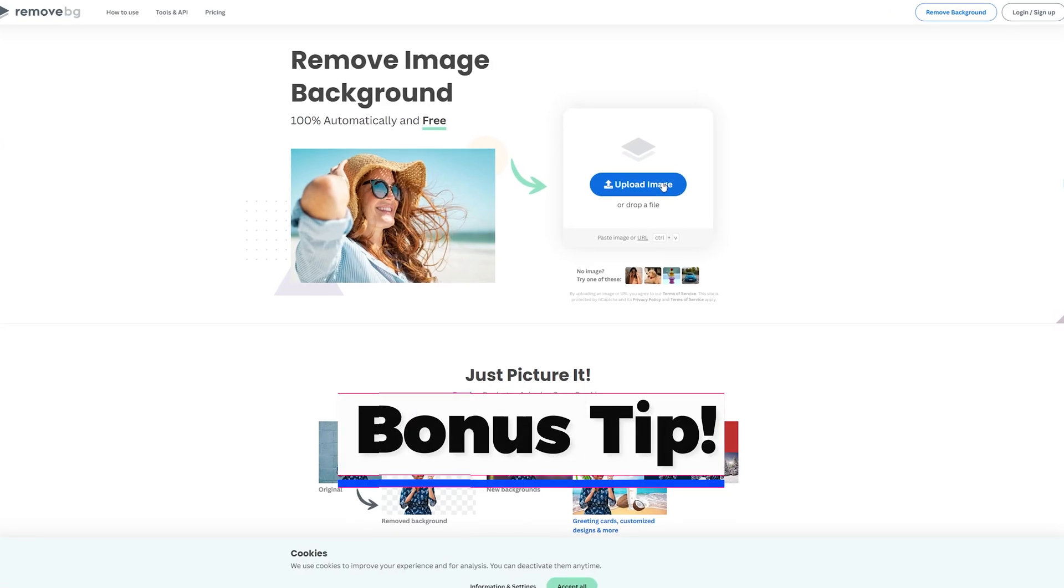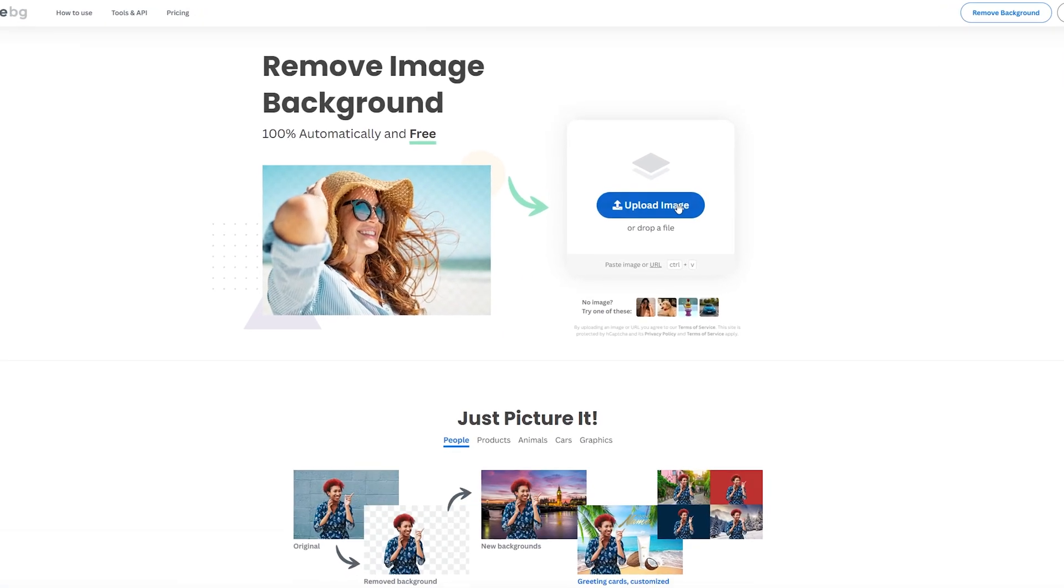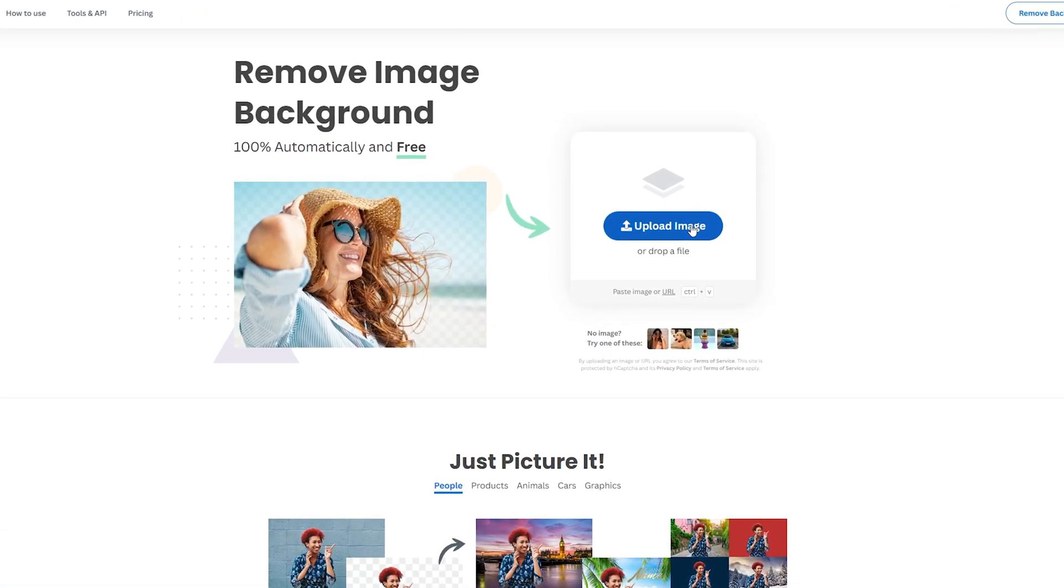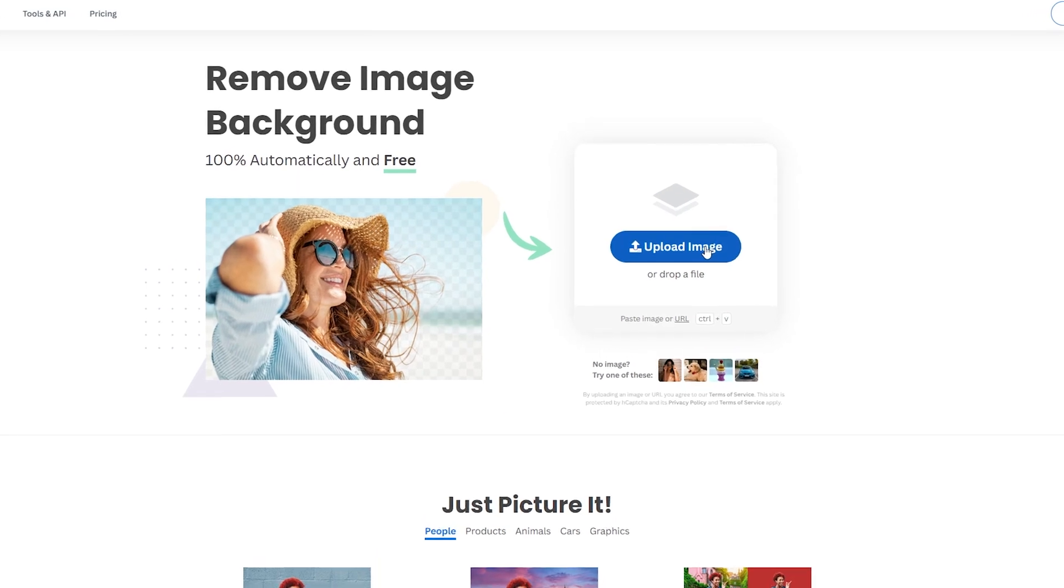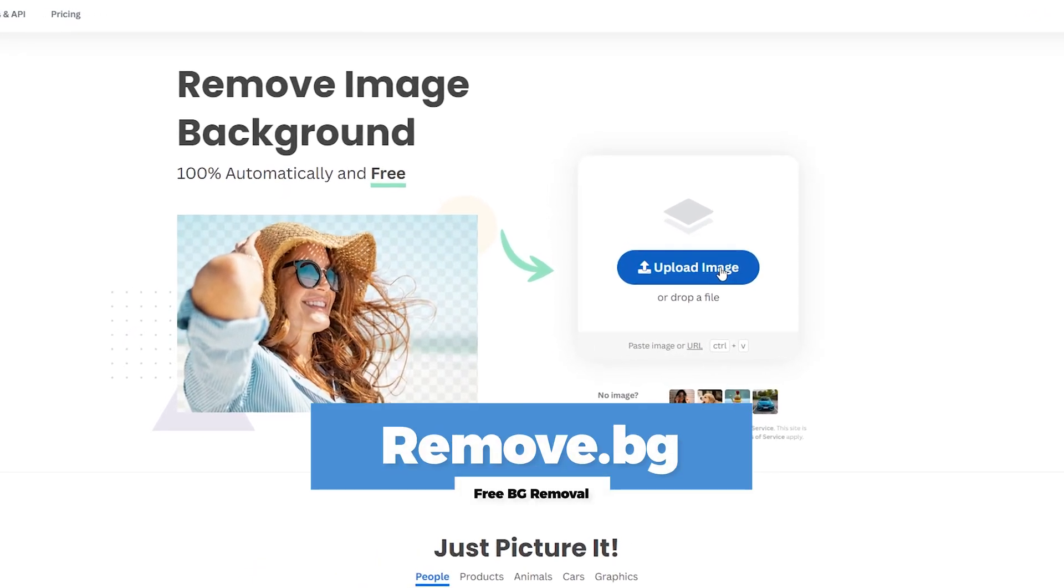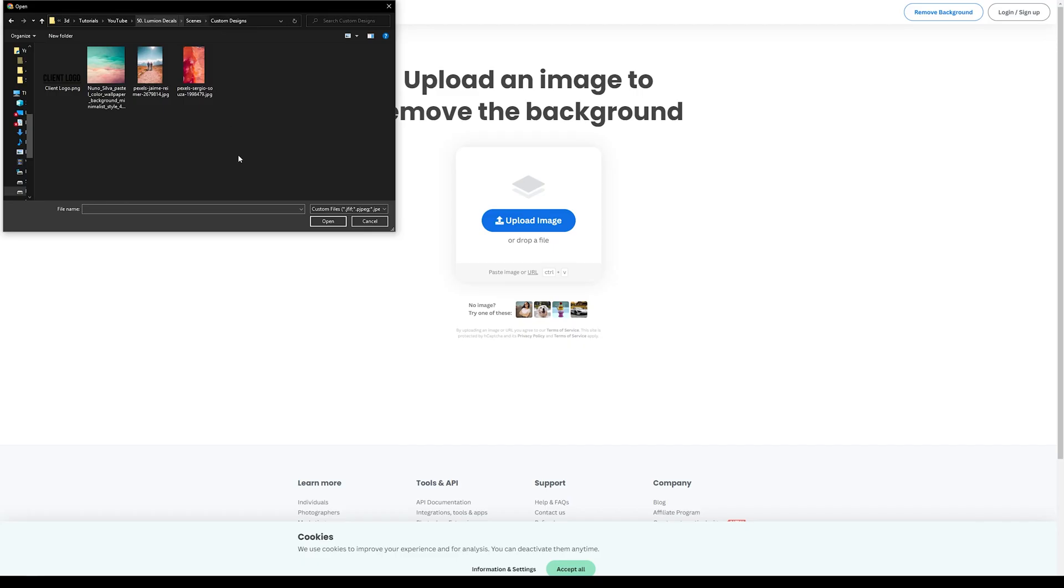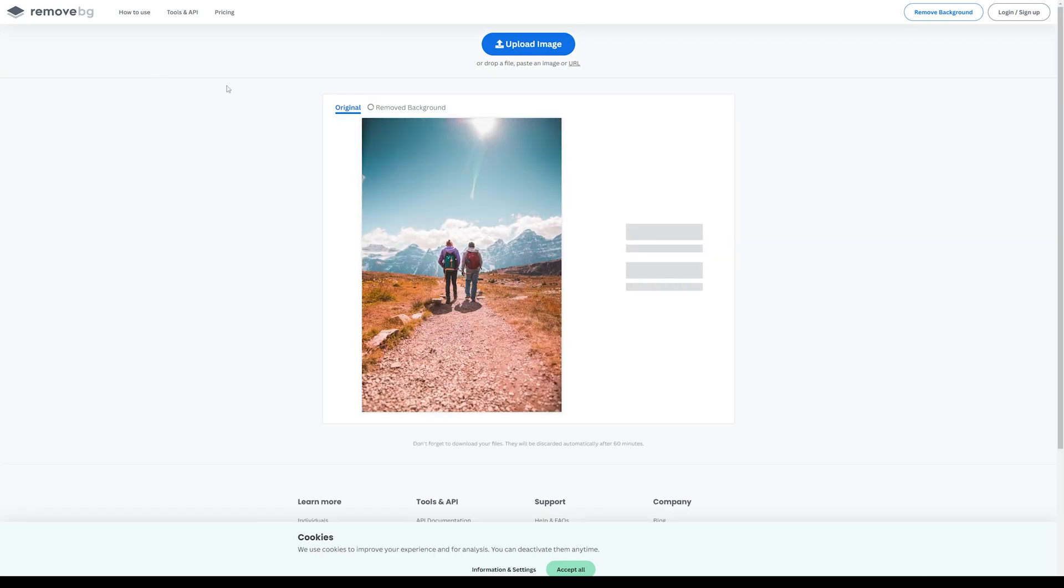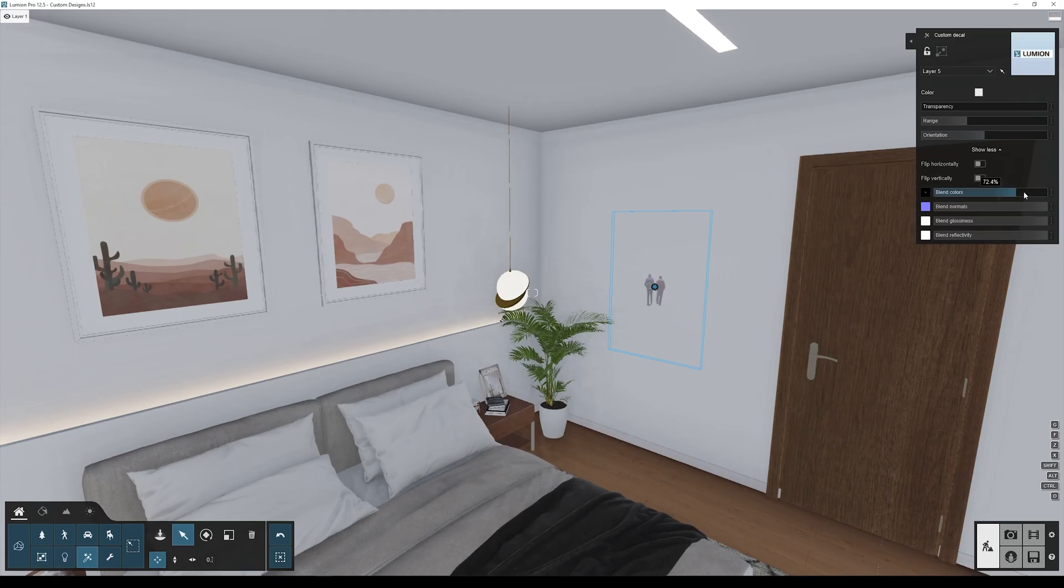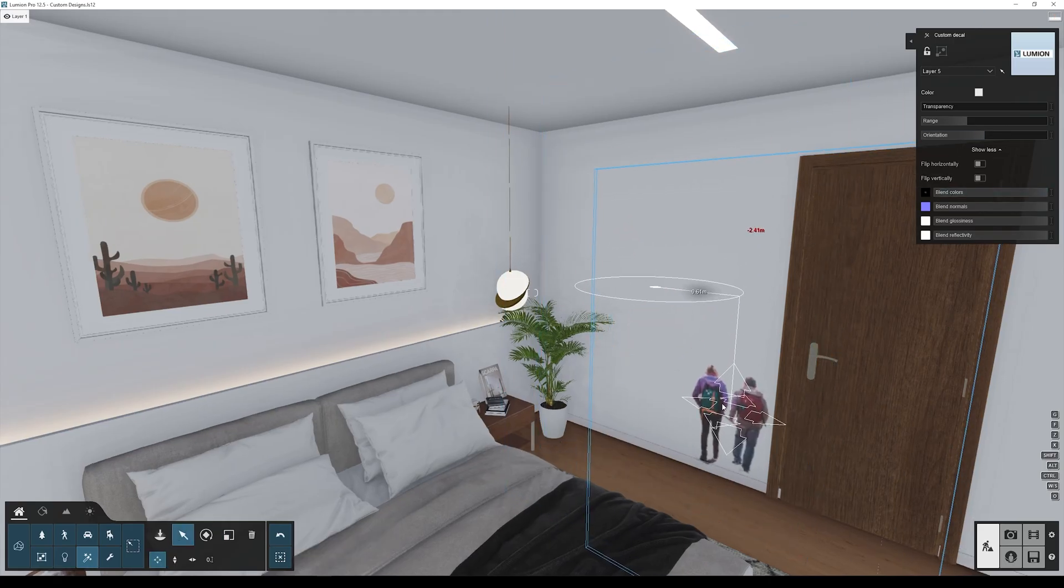And bonus tip: if you have an image that you want to remove the background, you can now easily do it with different software. Go to this website, upload your image, and in seconds you have your image without the background ready to use inside Lumion as a custom decal.